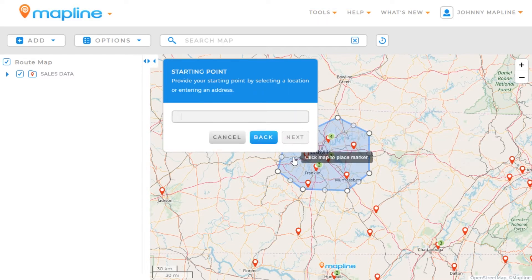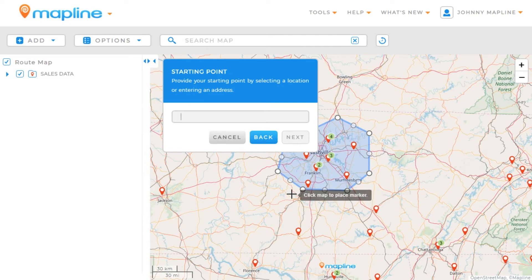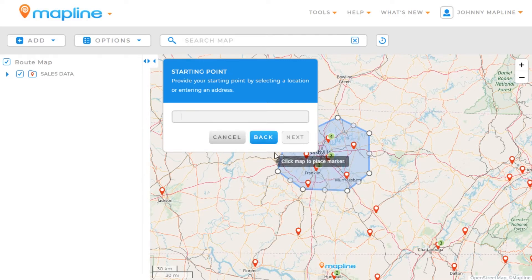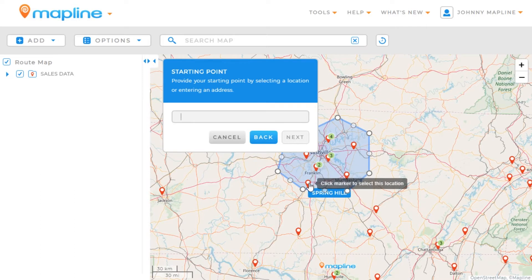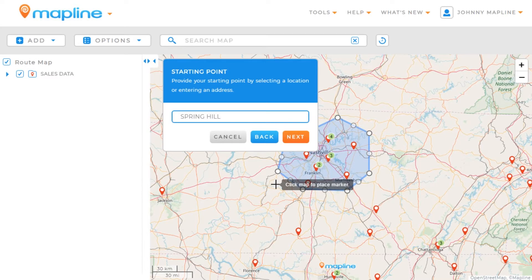Now I need to select a starting point. I can either type in an address, I can click on any location on the map, or if I click on a particular pin, that will also work. I'm going to click here on the Spring Hill pin, and then click Next.